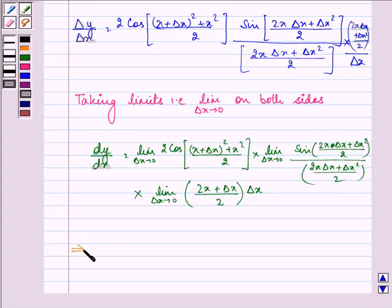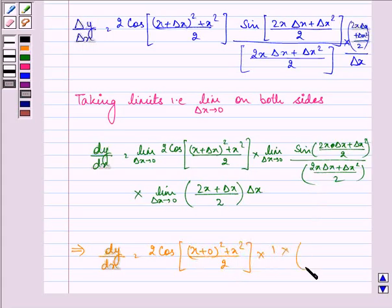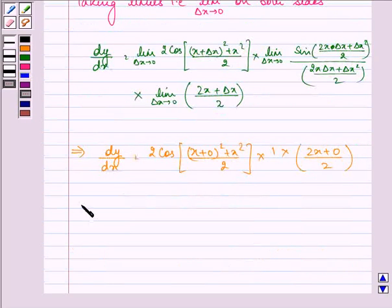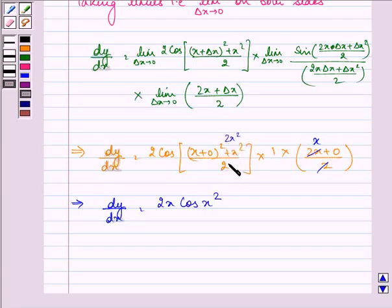So now, after applying the limits, dy by dx equals 2 cos of x plus 0, the whole square, plus x squared upon 2. On simplifying further, dy by dx equals 2x cos x squared, since x squared plus x squared gives 2x squared, and dividing 2x squared by 2 gives x squared. So this is the required answer to the question. Hope you understood it — have a nice day.